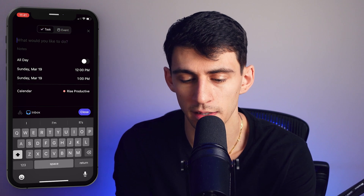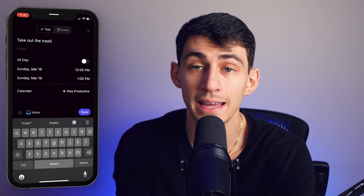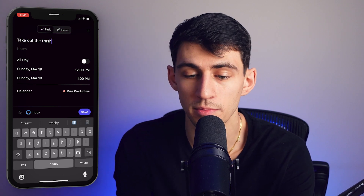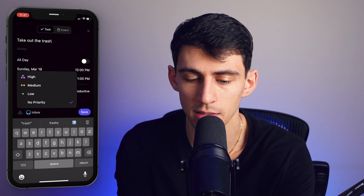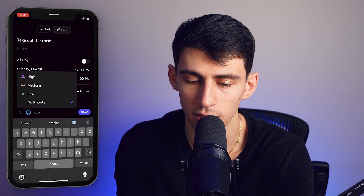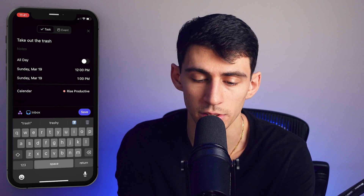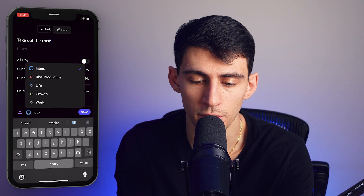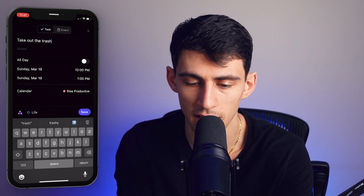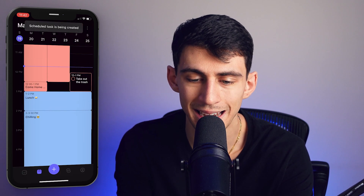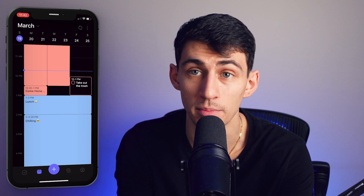I'm going to make an example task called 'take out the trash.' It has the option to be put into an inbox, and to have a different priority — so I'm going to set this to high priority. Then we're going to move this into 'Life,' and when I press save, you'll see that it gets put exactly at 12 to 1pm.